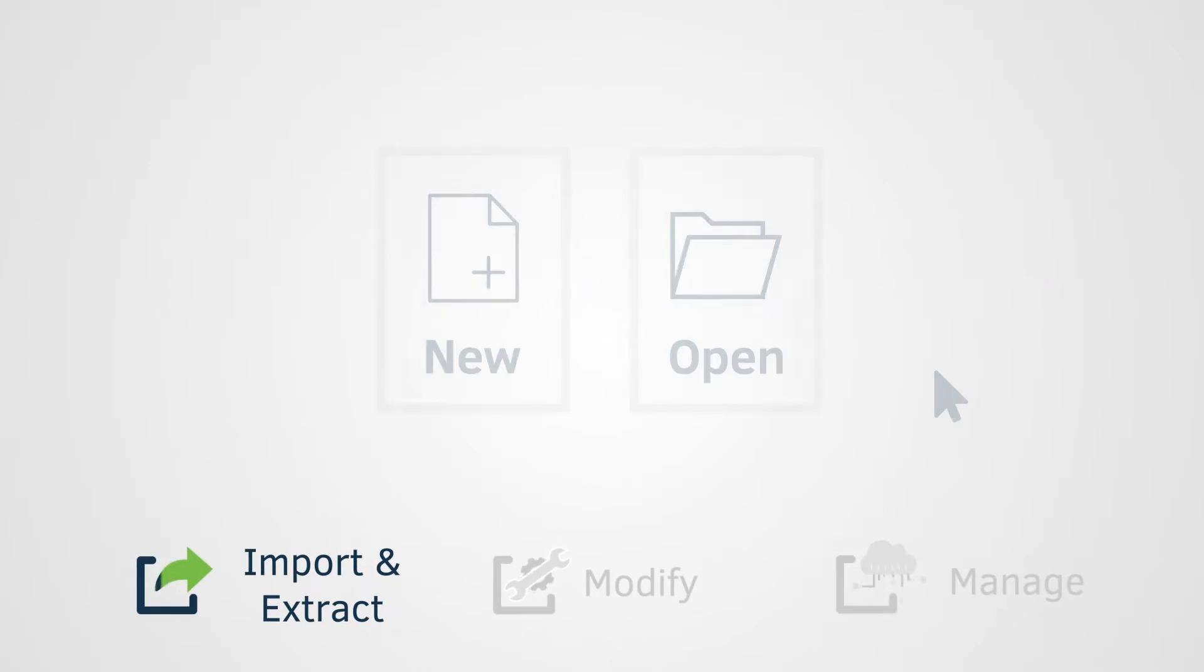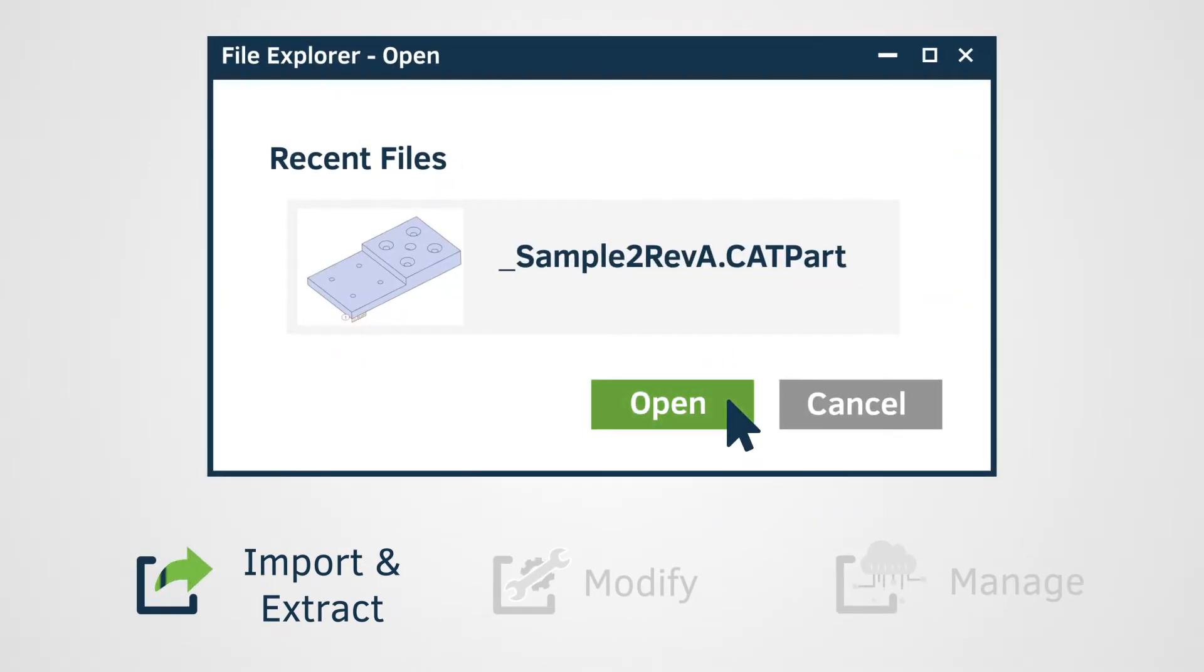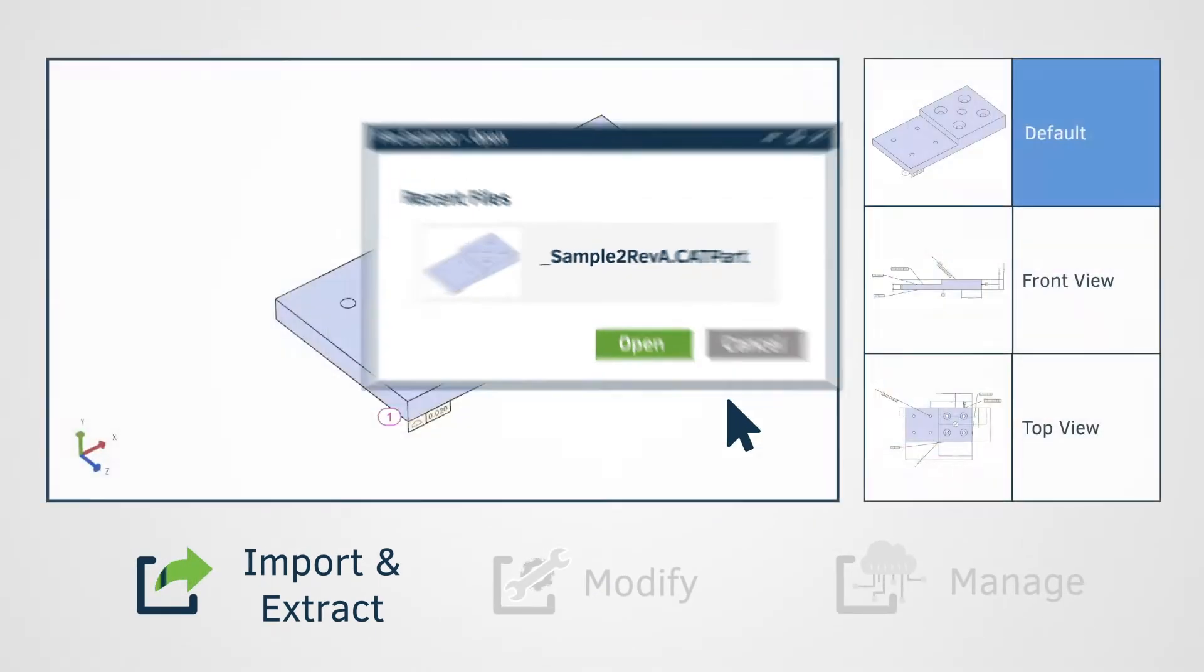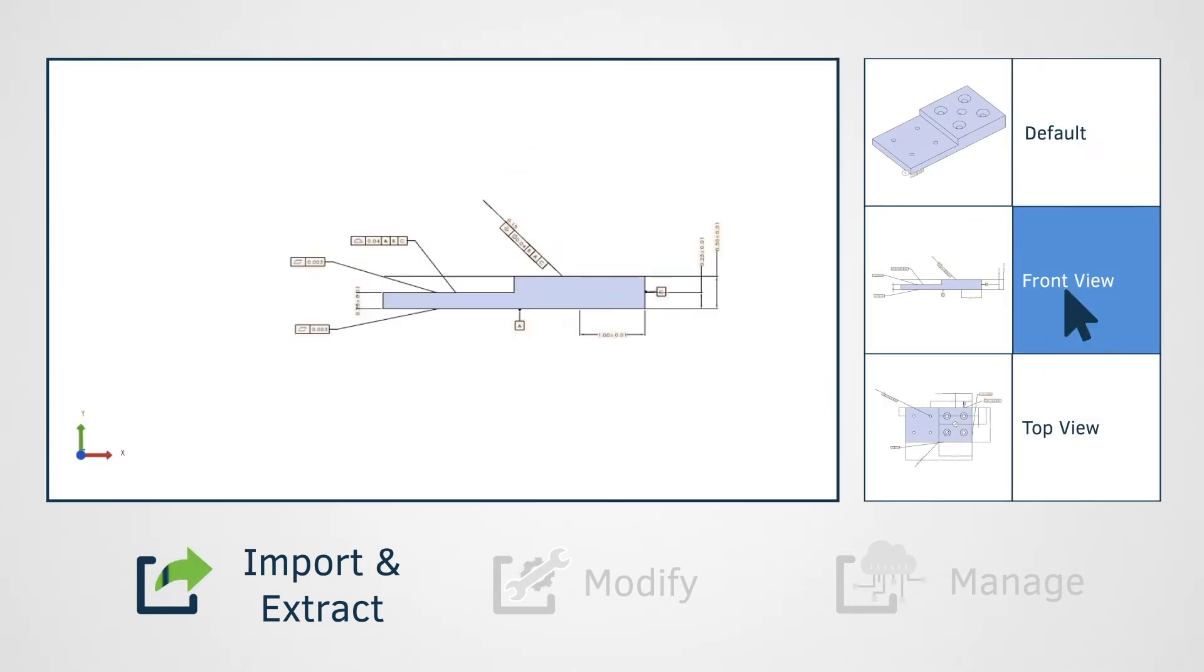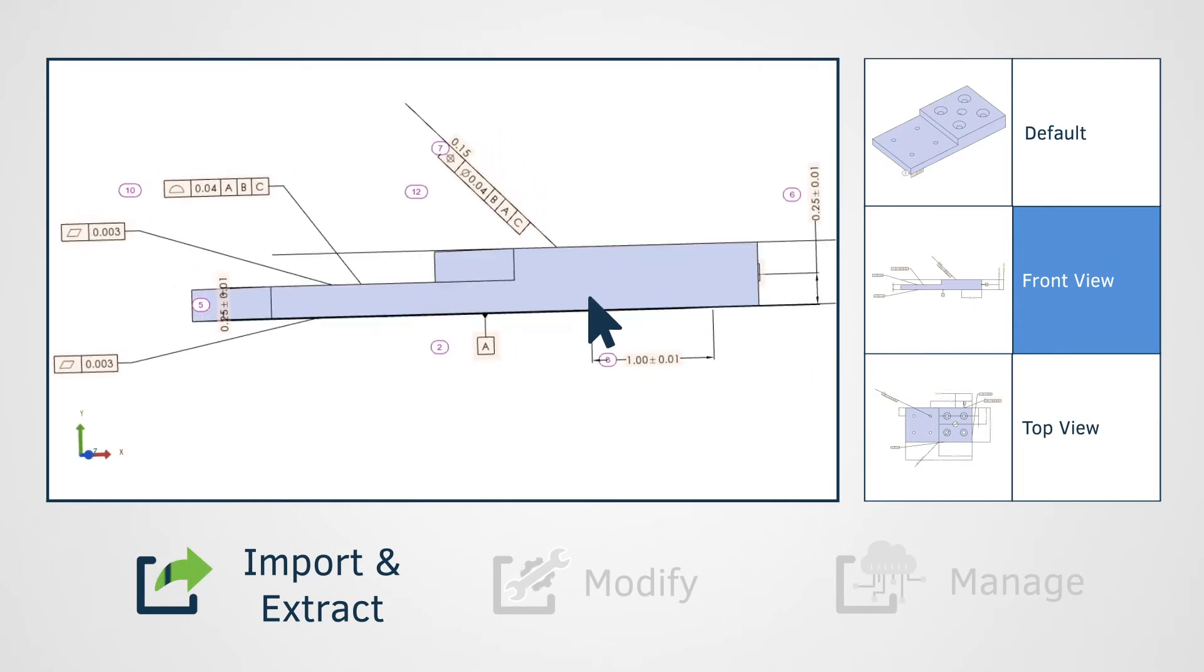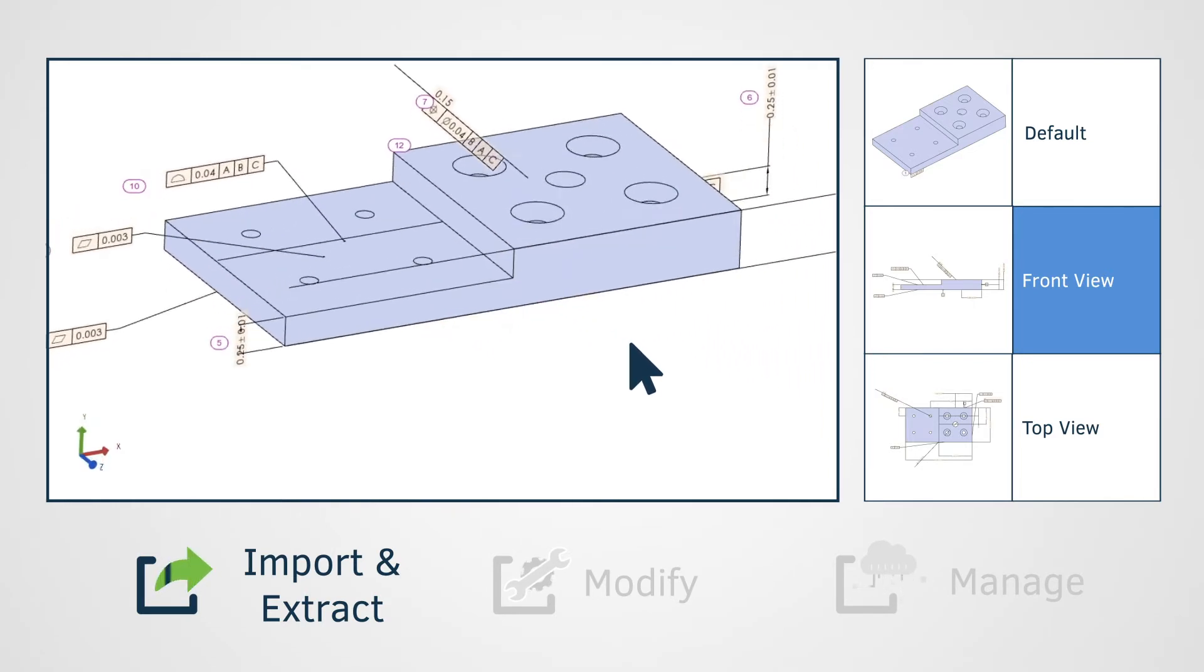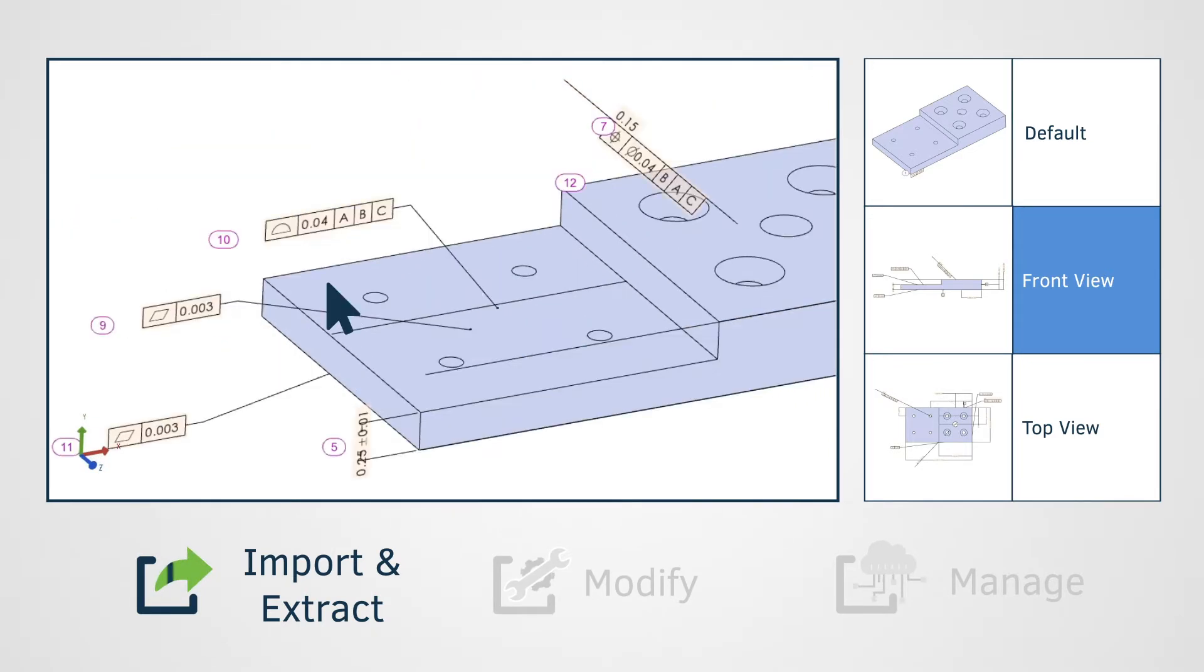Importing and extracting information from MBD data is as simple as opening the 3D model in Inspection Manager. The 3D model, GD&T, and other PMI data is automatically extracted from all major CAD systems and file types.